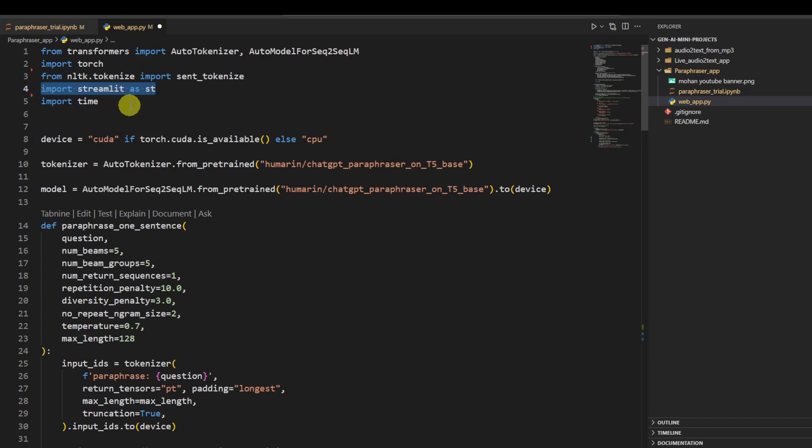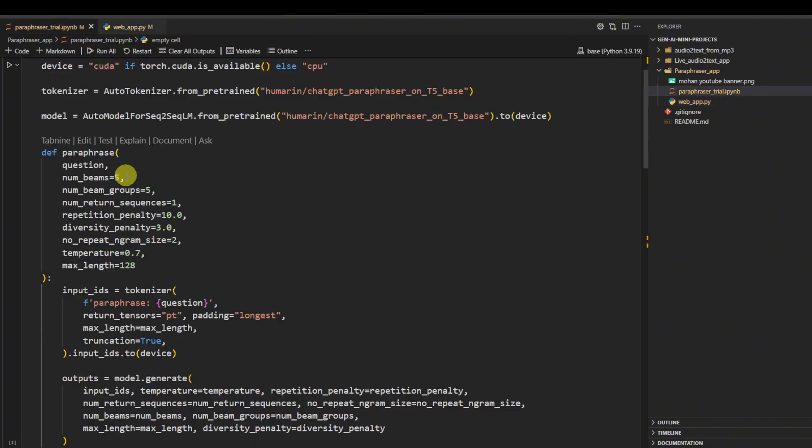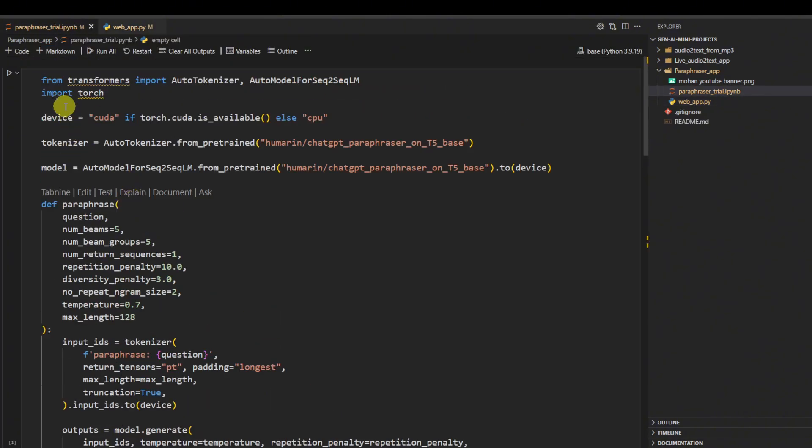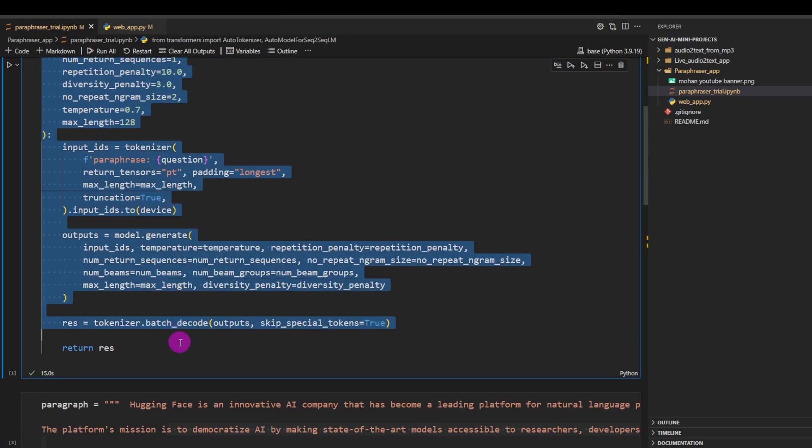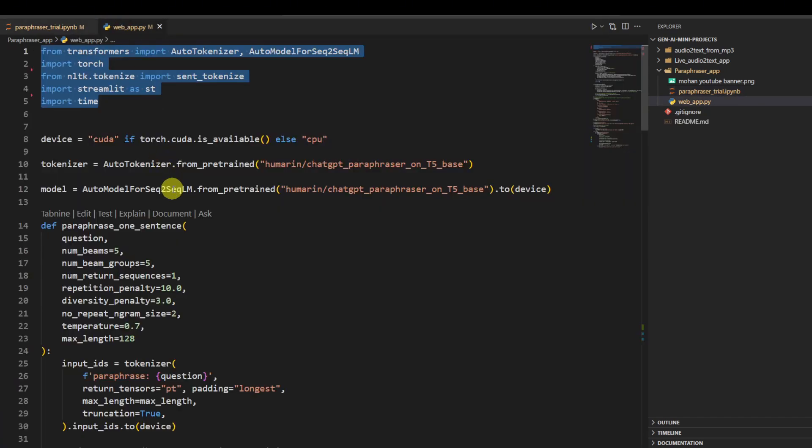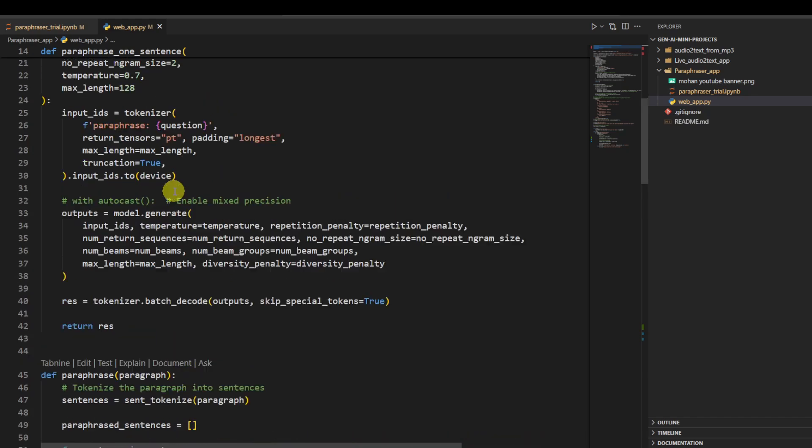Which we are going to use, except for the ones we have already been using. We basically copy this part, this whole part, and just paste it here. This is our rephrasing function, paraphrasing function, but I renamed it saying 'paraphrase one sentence.'